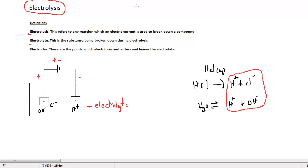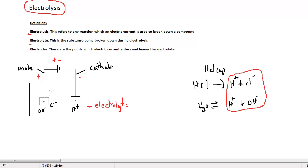The negative electrode is called the cathode, and the positive electrode is called the anode. The anode is called the anode because it attracts anions, and the cathode is called the cathode because it attracts cations.